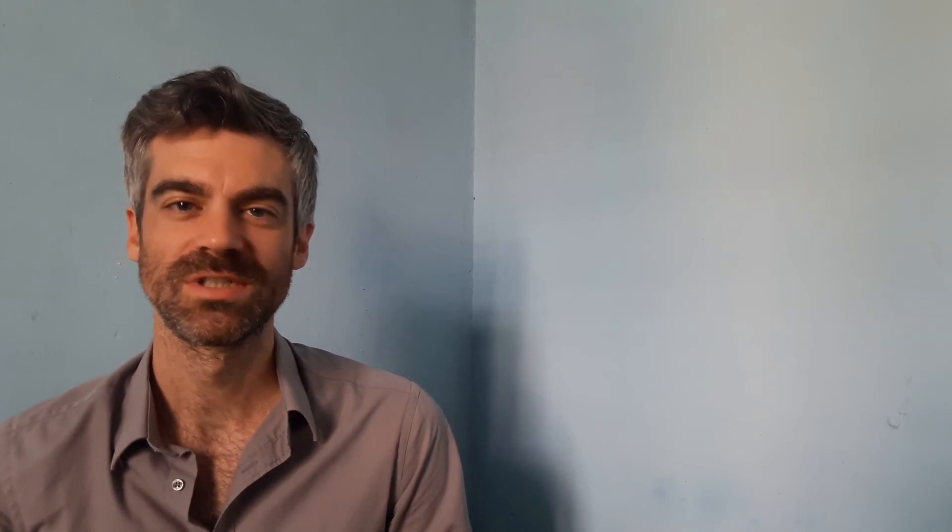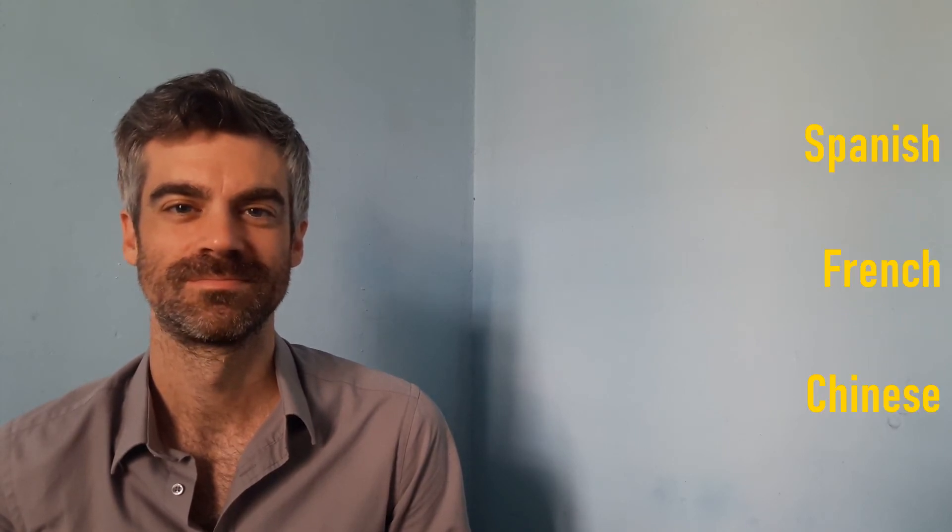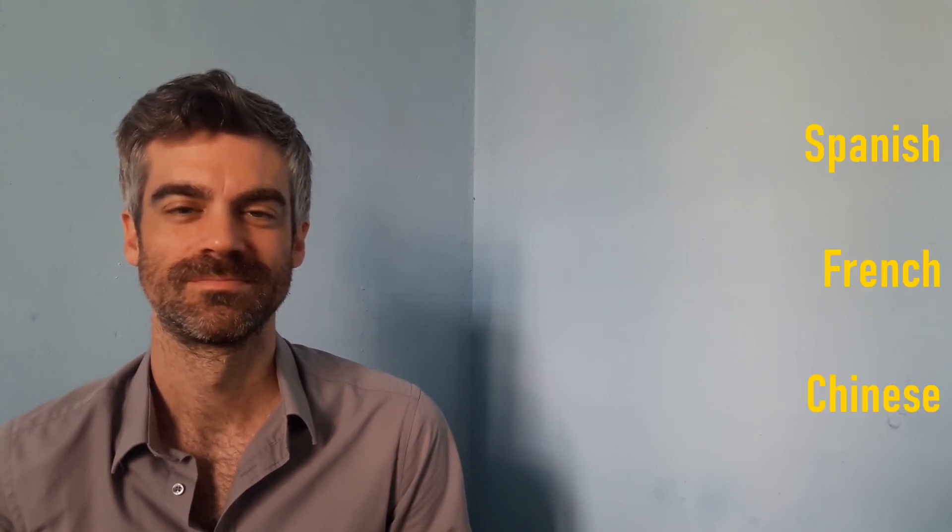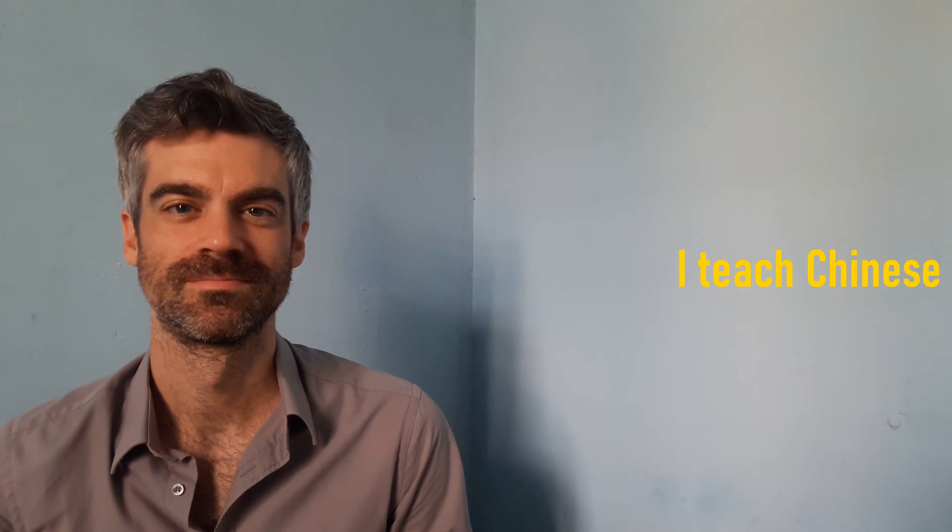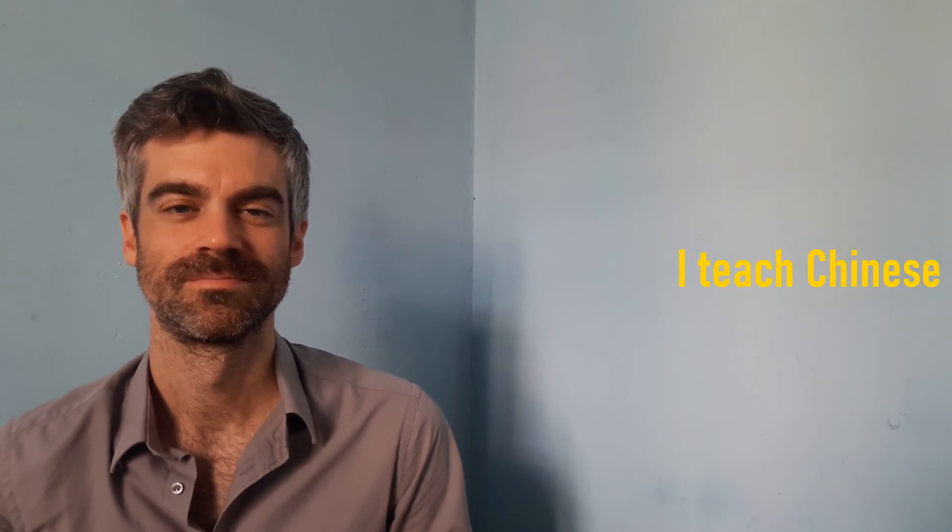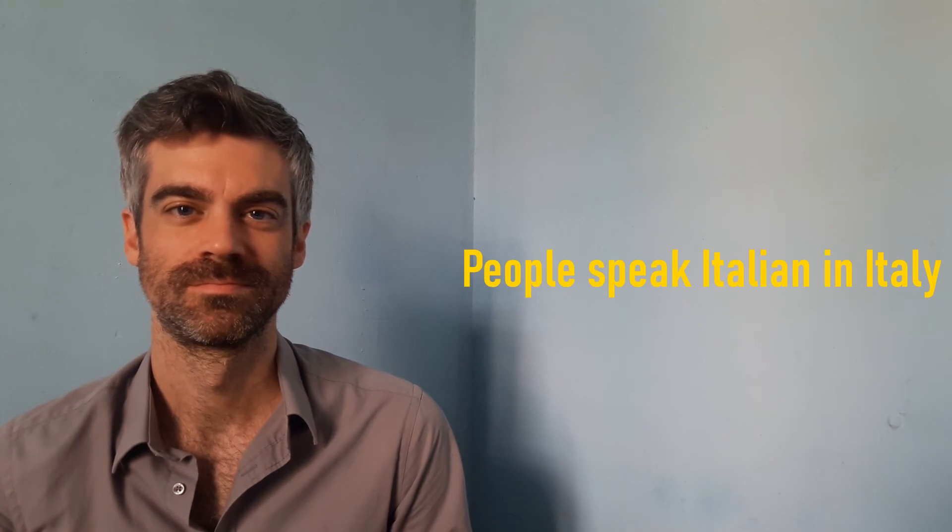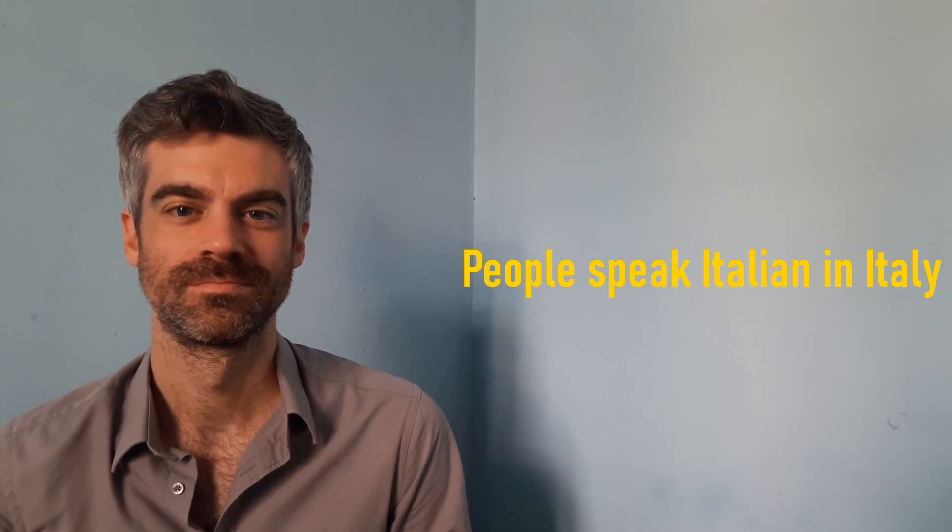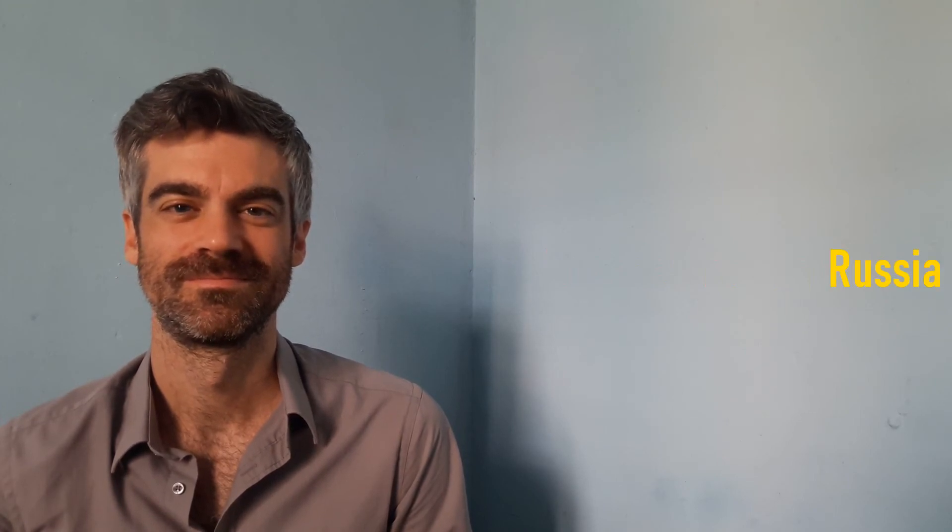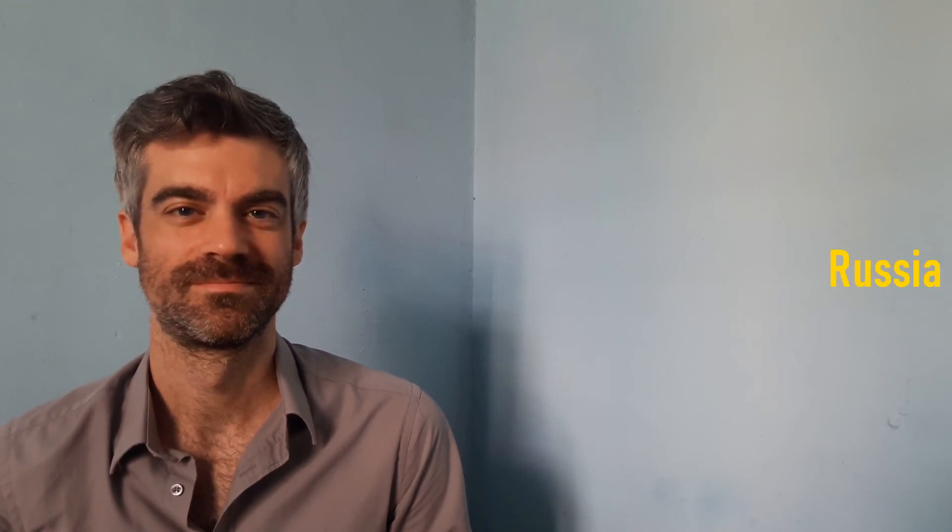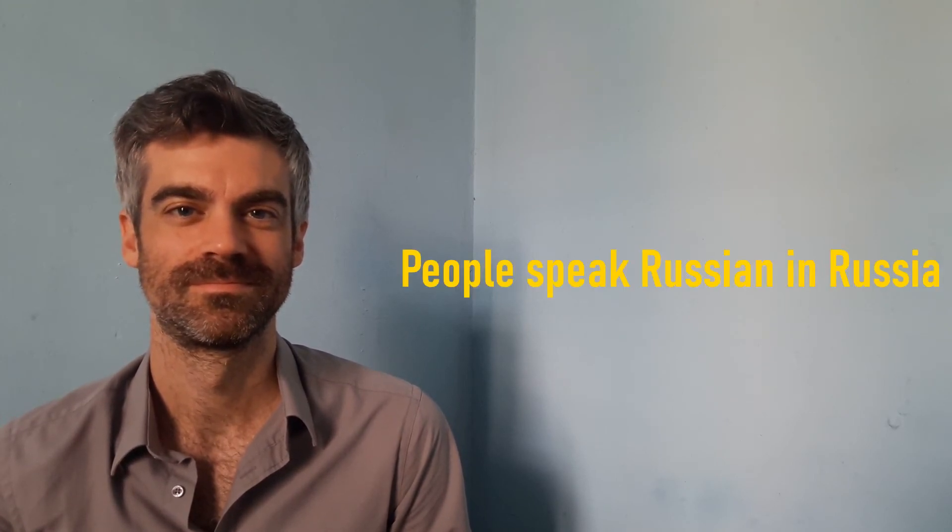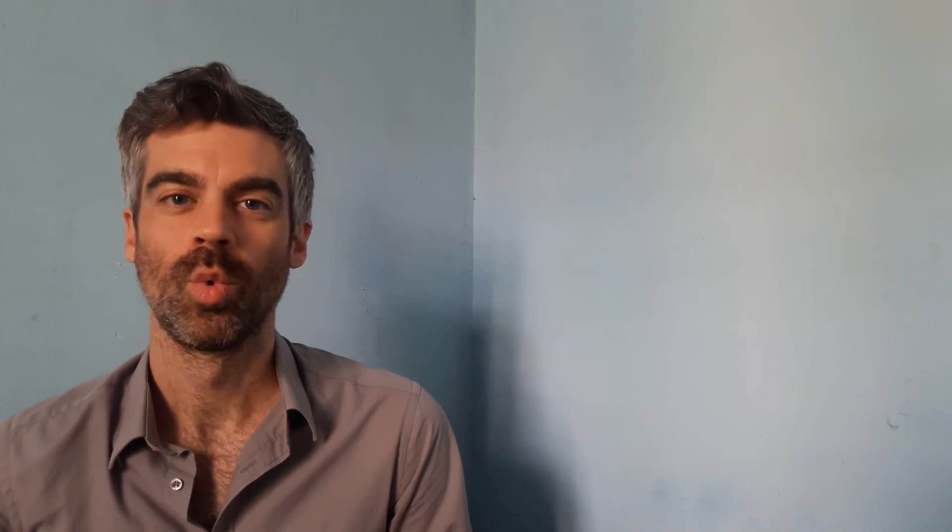What language do you teach? Where do people speak Italian? Where do people speak Russian? Where do people speak Japanese?